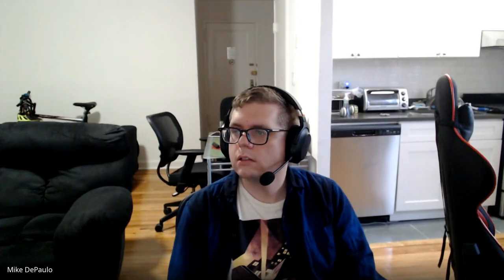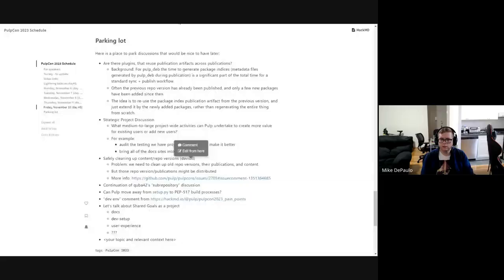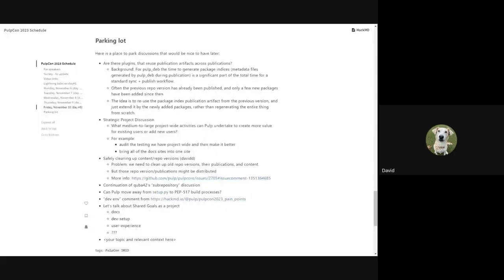Okay guys, we can continue. David, let's get started. Mike, we're starting with third point: safely cleaning up content repo versions. Can you see my screen? Yes. So I wanted to discuss a topic we're currently dealing with, and this is cleaning up repo versions. Let me outline the problem and I'll ask for questions.